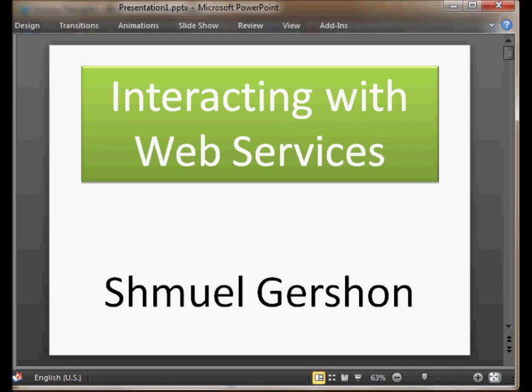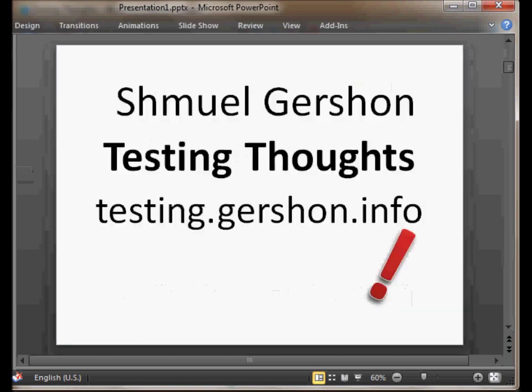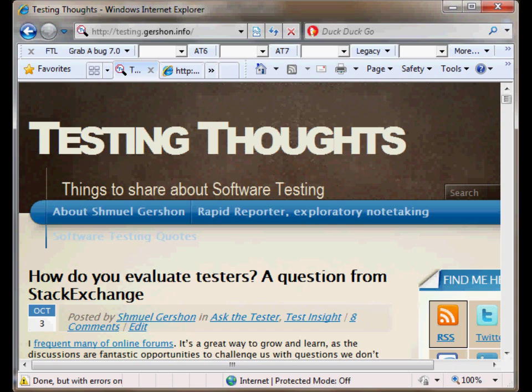Hello everybody! I'm Shmuel Gershon from the Testing Thoughts web blog. You can find it at testing.gershon.info and that's how it looks like.